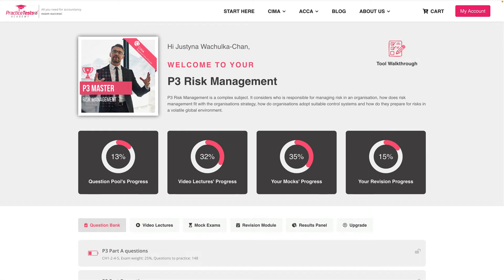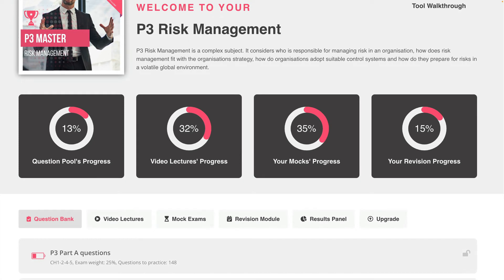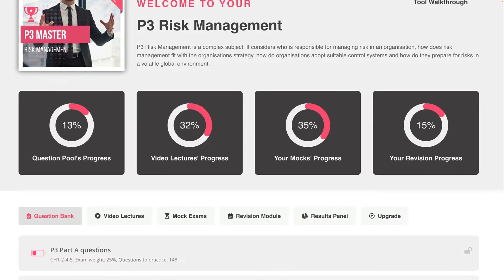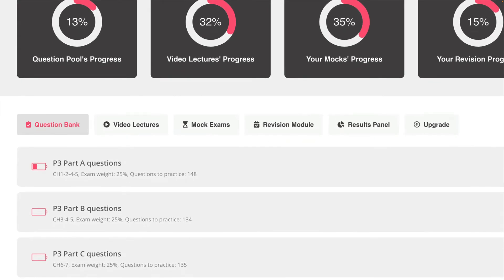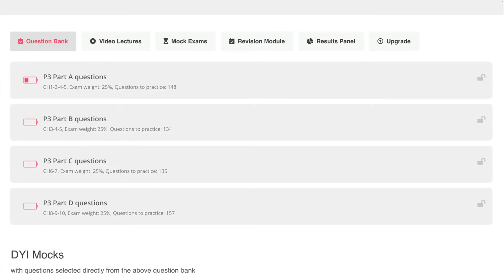Let's now have a look at some of the features in our P3 courses. Here you can see the user panel. You may be wondering what these progress bars are — they're going to indicate to you exactly where you're at in terms of course completion. Ideally, you'll have fully completed all areas before you sit your exam, which brings me to the six tabs you see below the progress bars. They include our large question bank, our videos, mock exams, revision tools, results panel, and all available upgrade options. The first tab is our question bank, which narrows all the questions down into chapters so that you can test yourself on specific areas only.